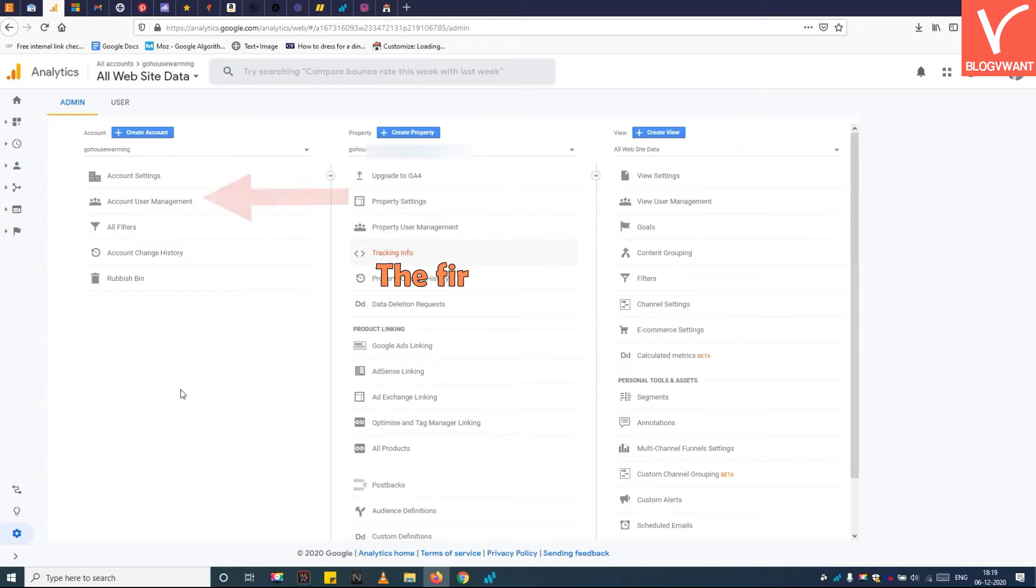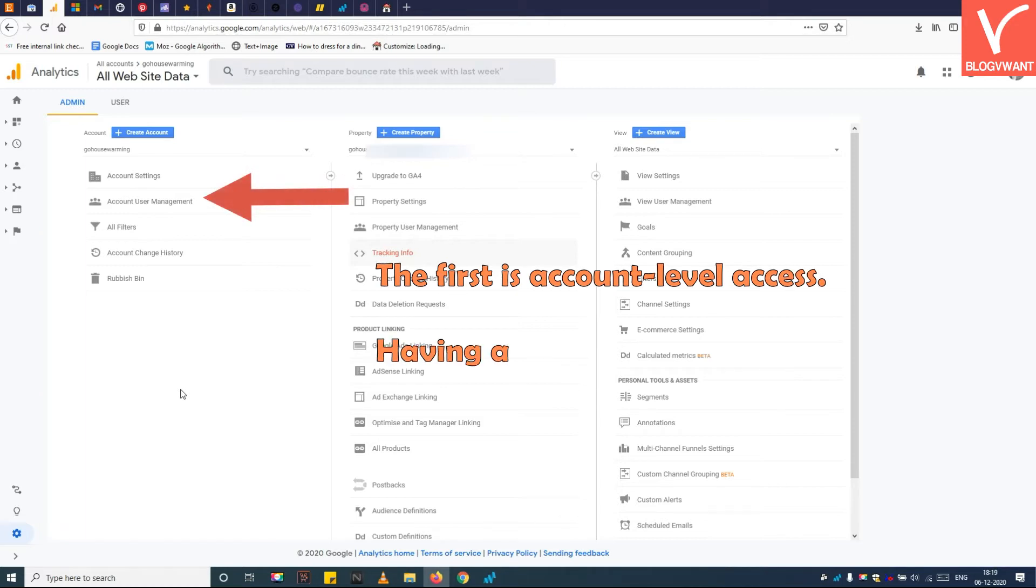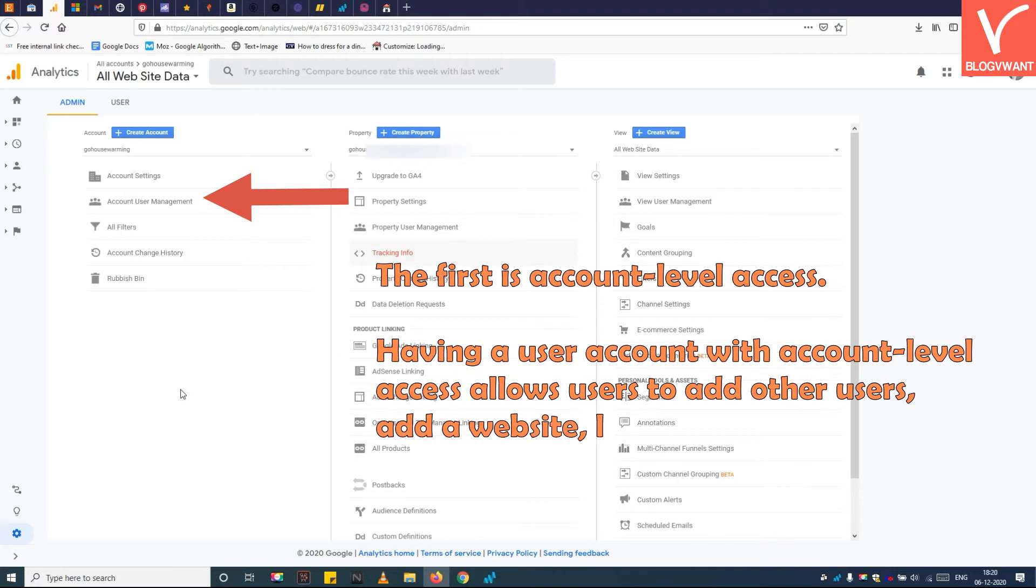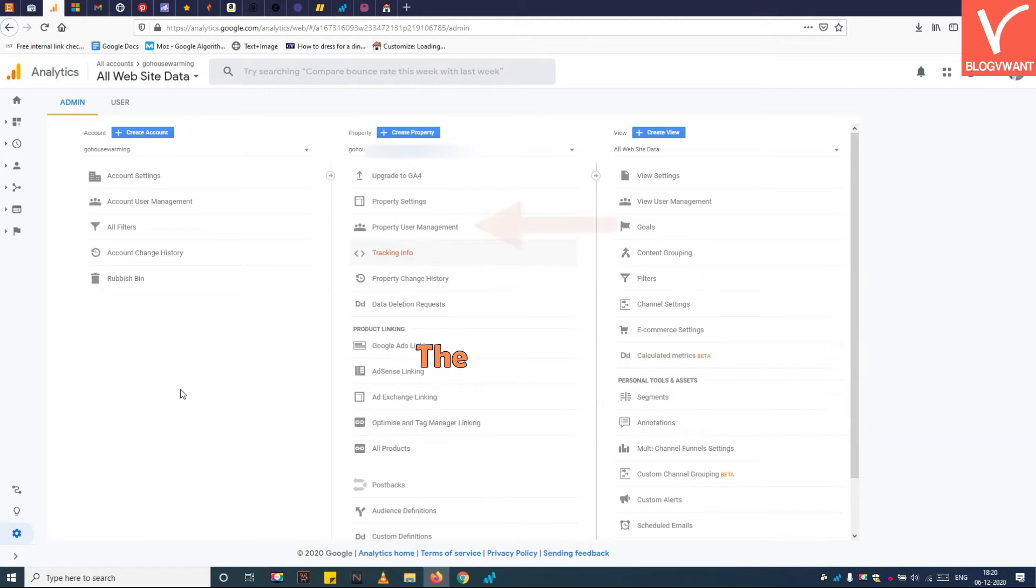The first is account level access. Having account level access allows users to add other users, add a website, and link AdWords and AdSense data.